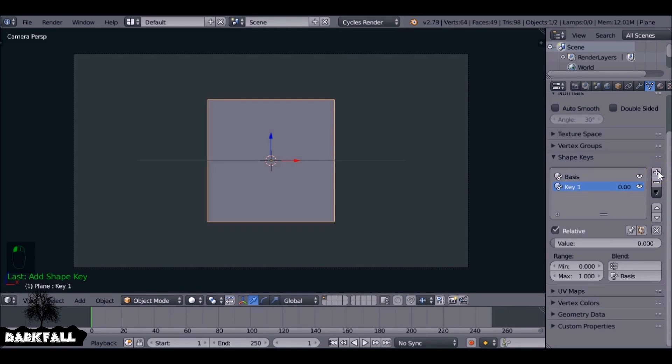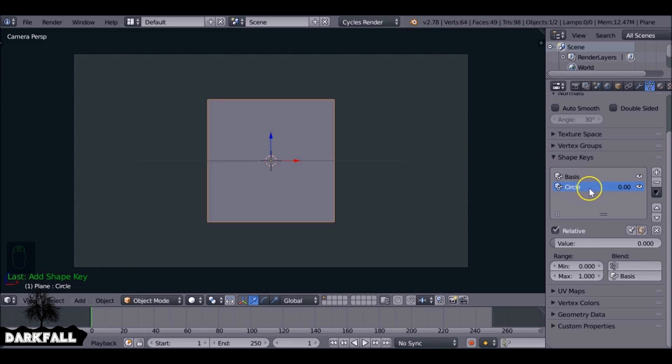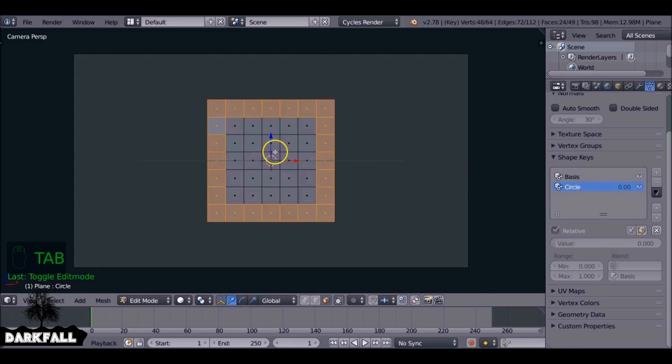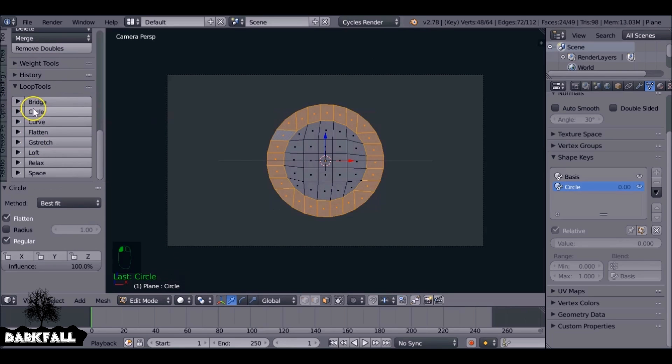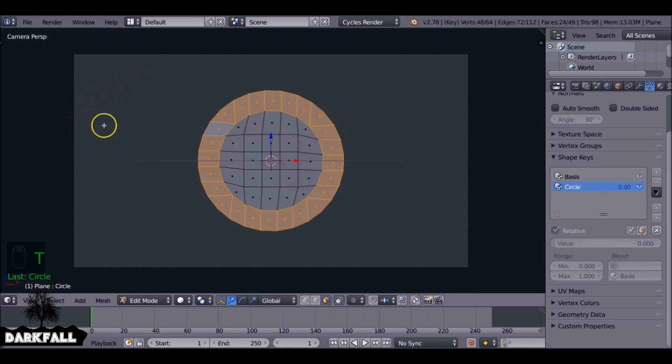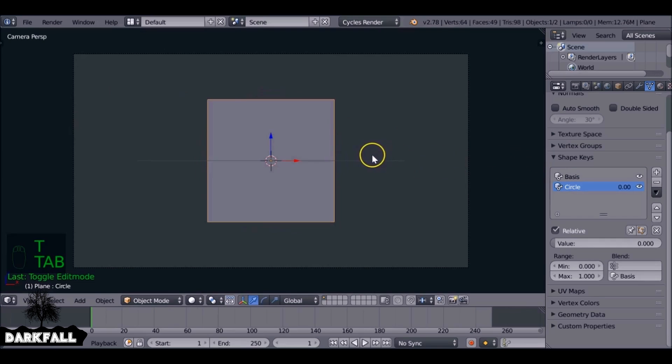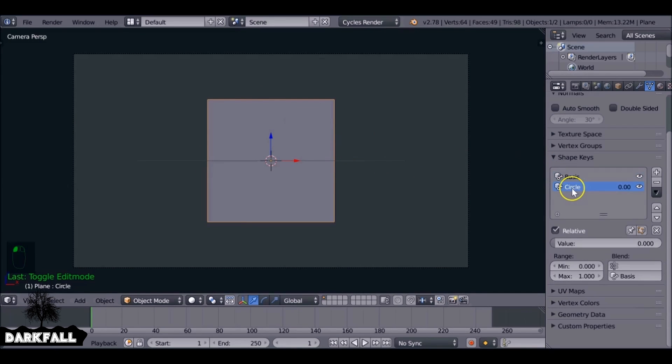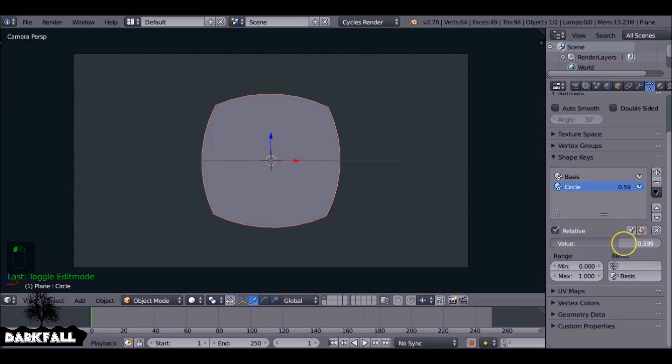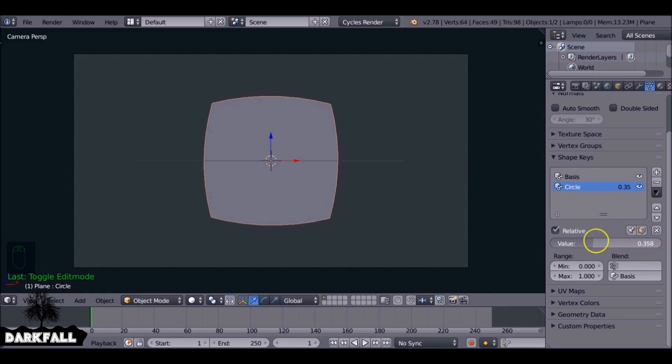Now we need to hit the plus button again and this will be the new shape that we want it to be. So let's rename this to circle. And now if we make sure you select the circle, the new shape key, hit Tab to go into edit mode. And then if we turn this into a circle now and then tab back out of it, it'll be just back to a square and the reason that is it's using the basis. We actually need to animate this value here.